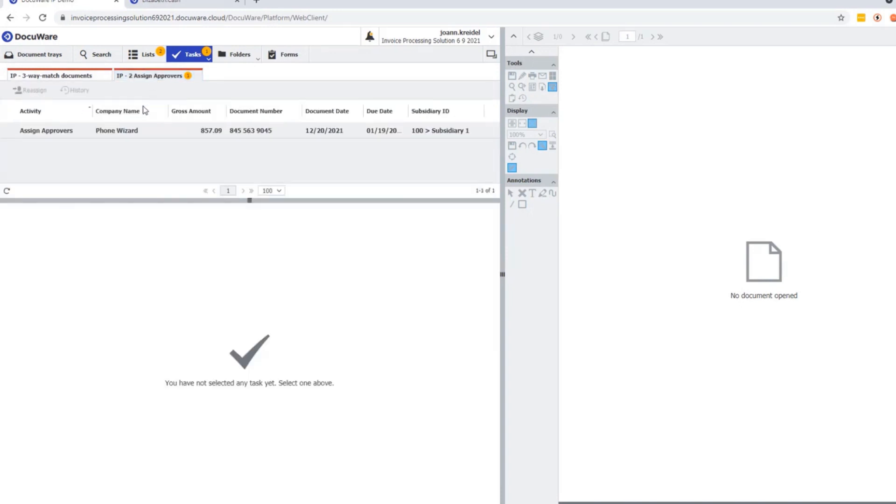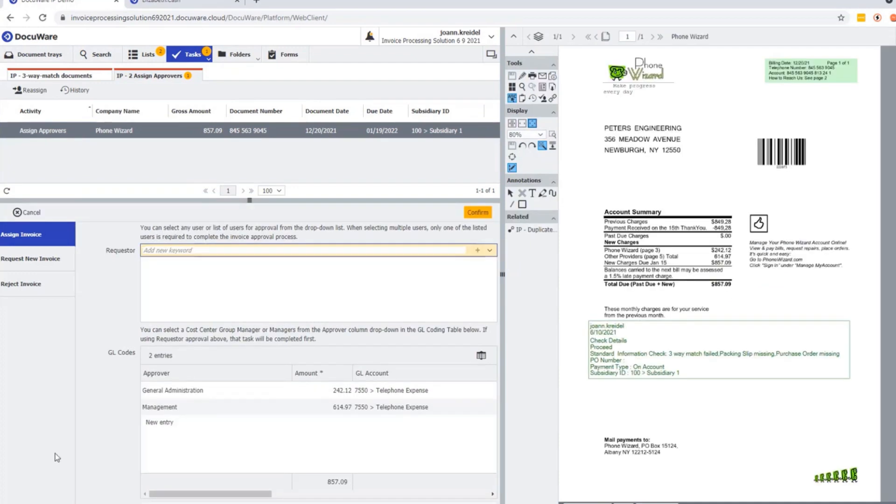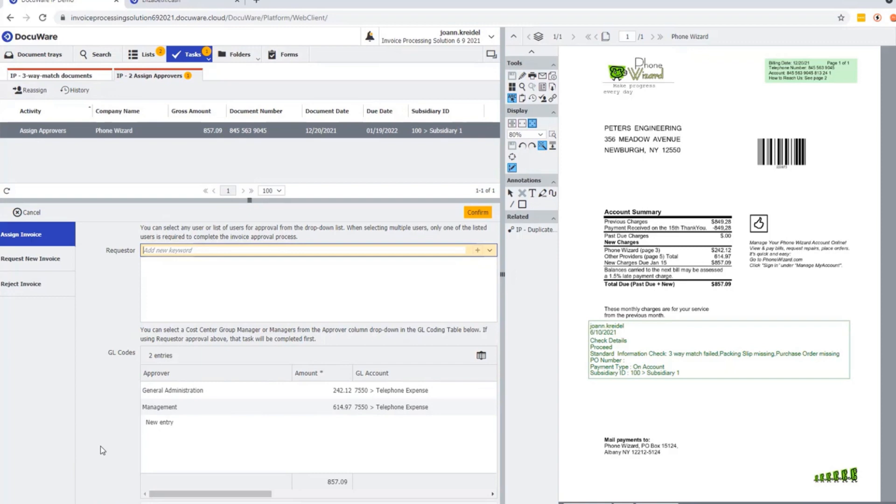In this process, because the GL coding is already pre-populated with approvers, we know where it must go. So this invoice will go to the general administration and management cost centers. This could be individual people or a group of people. As it's a standard recurring invoice, the split is where it should be for the amount, and then we will confirm.